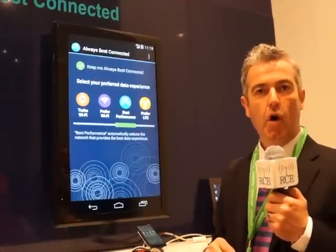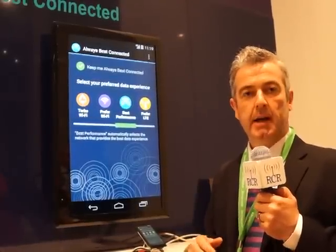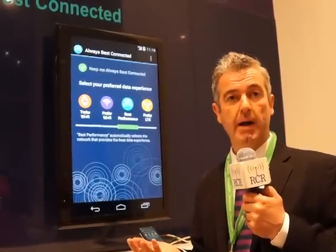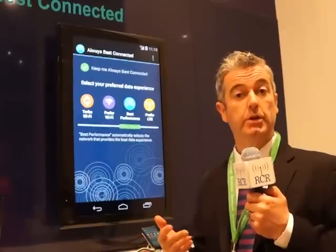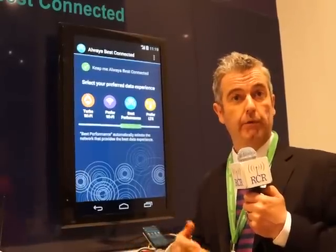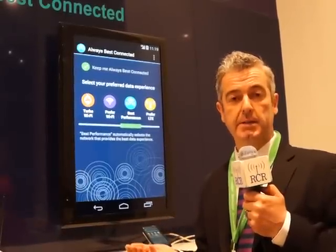This is a demo of our Always Best Connected product. This is about making intelligent decisions on which network to use — whether to use the DeviceScape virtualized Wi-Fi network or whether to use the mobile network, for example, the LTE network.